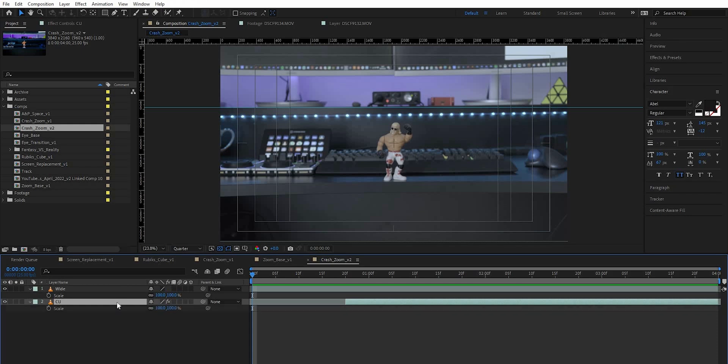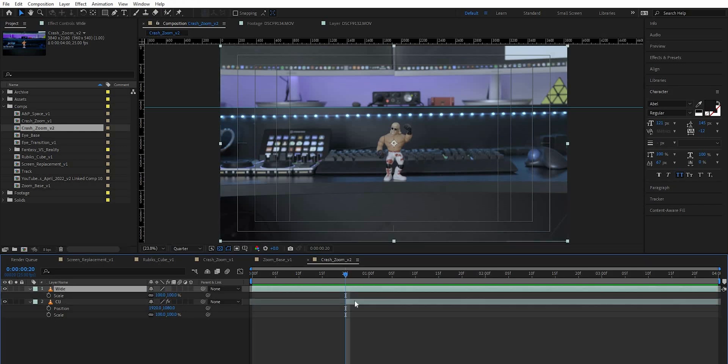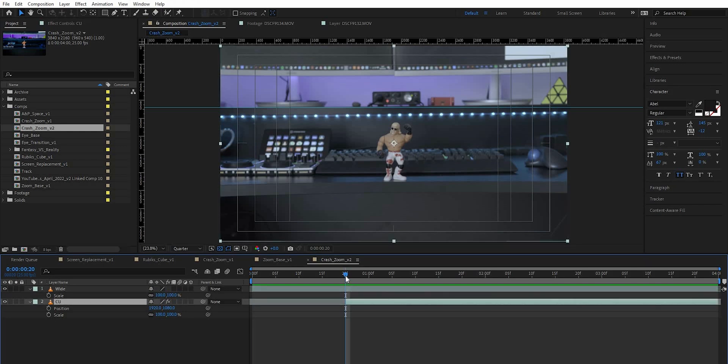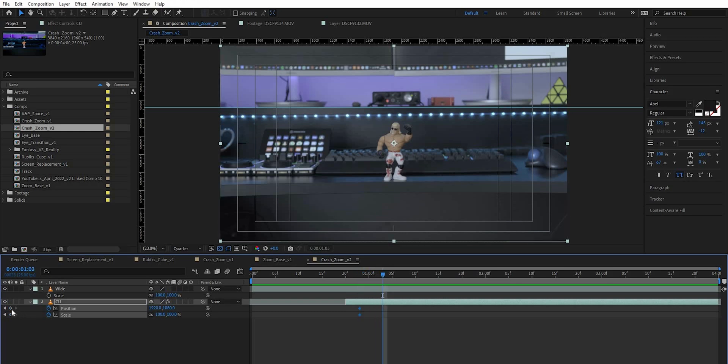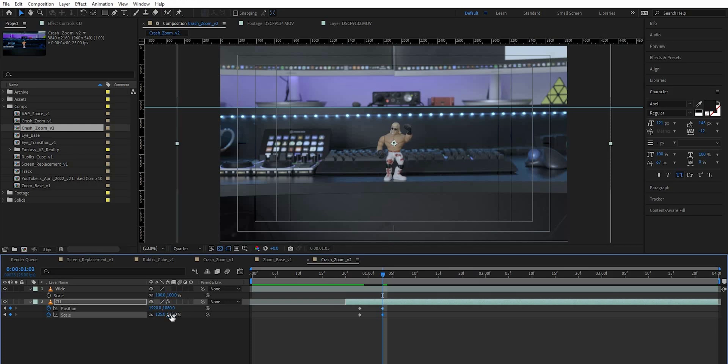So I'm going to hit S to bring up my scale and shift P to bring up my position parameters, and we know that we are going to overlay between the wide and the close-up. So what I want to do is go about three frames forward. So the close-up starts at about 20 frames in. So if I go to 23 frames I'm going to keyframe my scale and position. Then I'm going to go forward five frames and keyframe the scale and position again. I'm going to scale up to about 125.